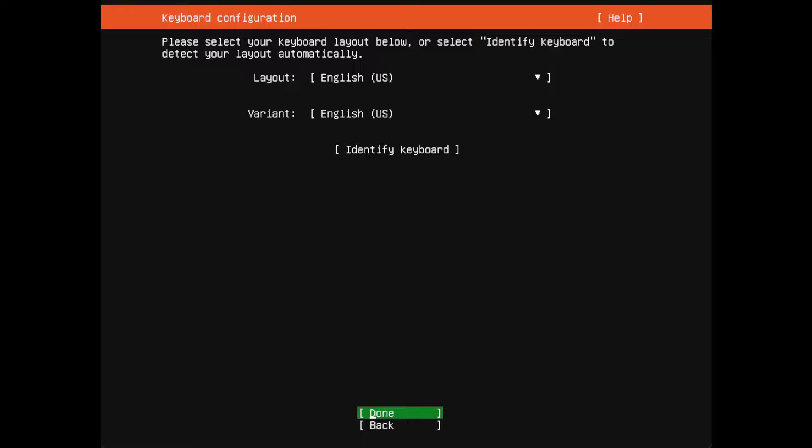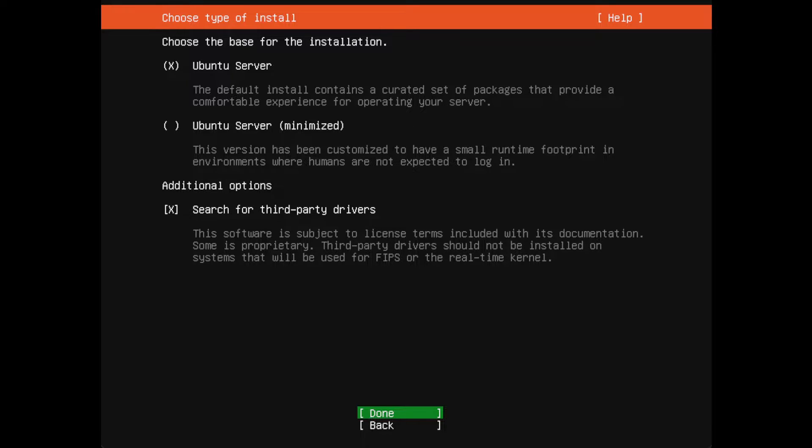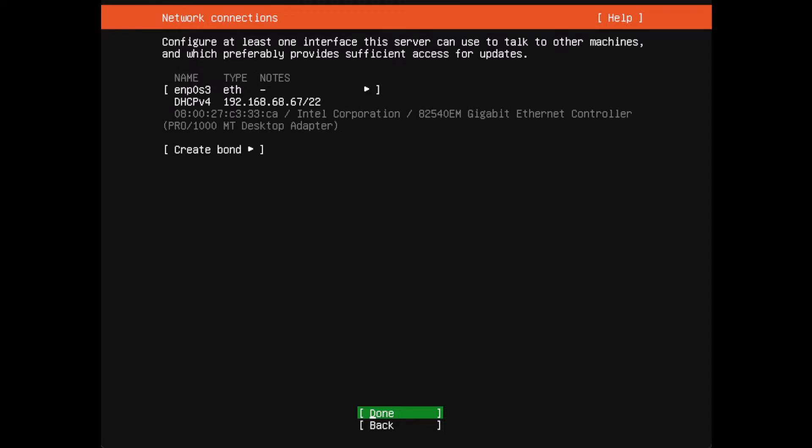My keyboard is English US variant. I'm going to choose for additional third parties - this is generally good if your piece of equipment needs additional third party drivers that might not be open source, but sometimes you need the proprietary drivers to actually have stuff that works. I'm going to install the standard Ubuntu server here. That just makes it even easier.